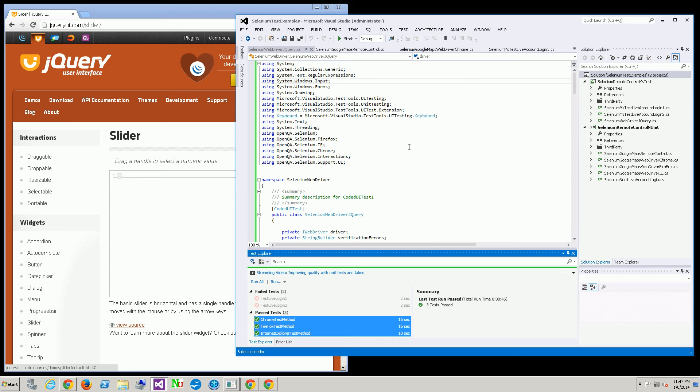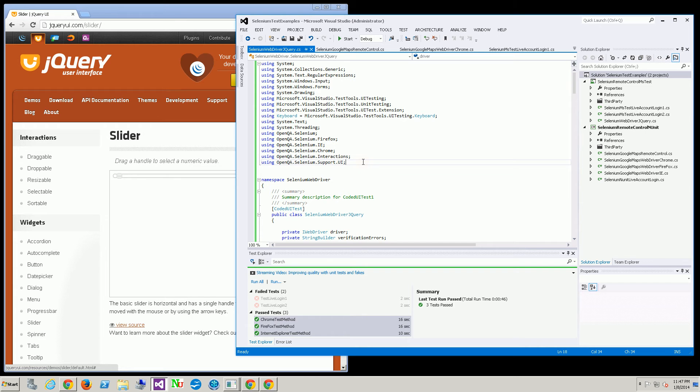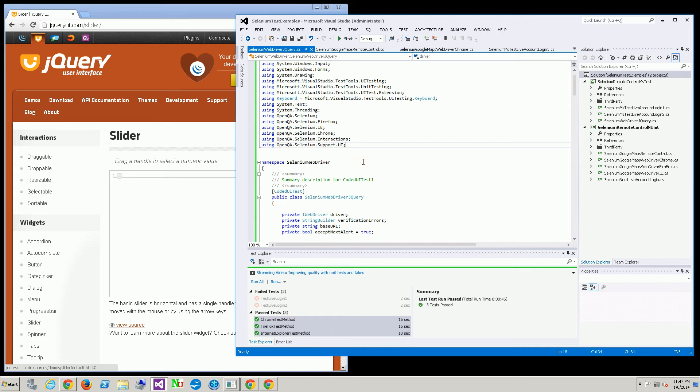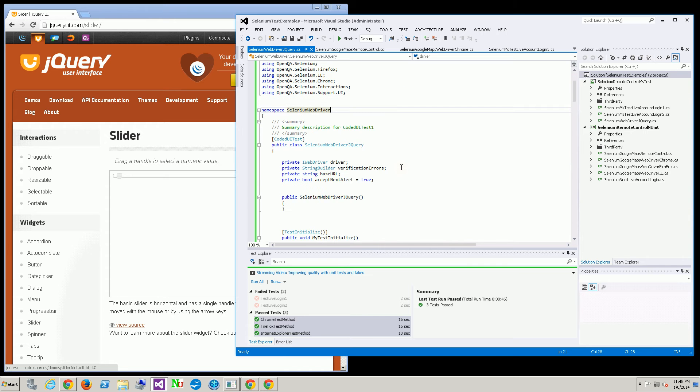If we go through the code, the first thing you need is the interactions namespace. That's where the action and actions classes are in addition to each individual driver that you have to include.